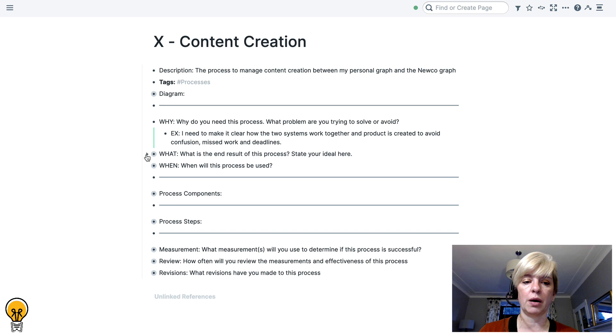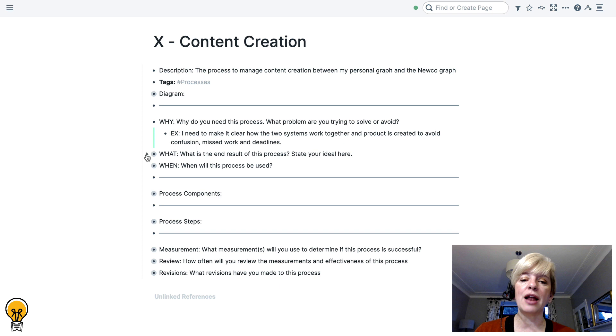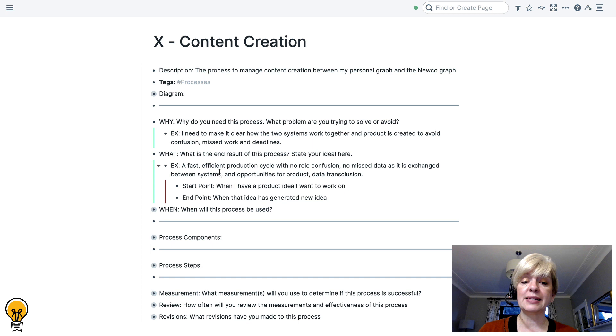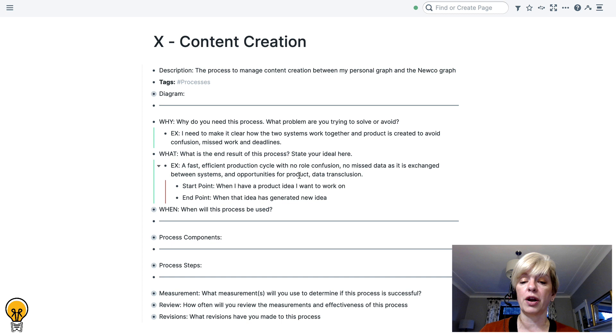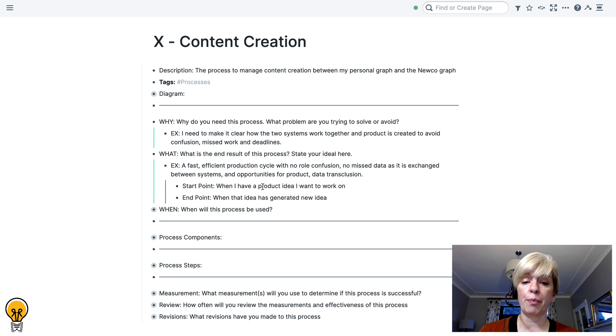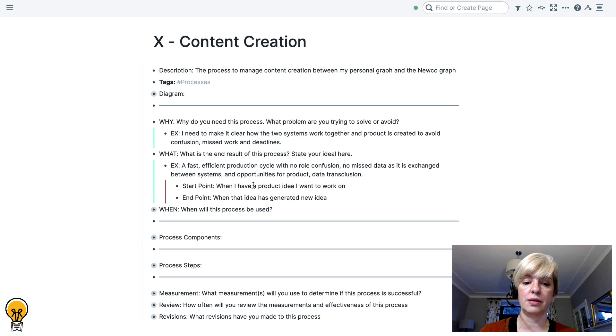Eventually, when you get used to building processes, you can just delete it all and leave the prompts there for you to complete on your own within your own smart block. The next question is what you need to make the decision. What is the end result of this process? What is it you want this process to do? What is the ideal result? And the what for me is a fast, efficient production cycle with no role confusion, no missed data as it is exchanged between systems and opportunities for product and data transclusion. So and then in the what you also need to define your start point and your end point. So my start point is when I have a product idea that I want to work on. And my end point is when this idea has generated a new idea. And you'll see that documented within the process.